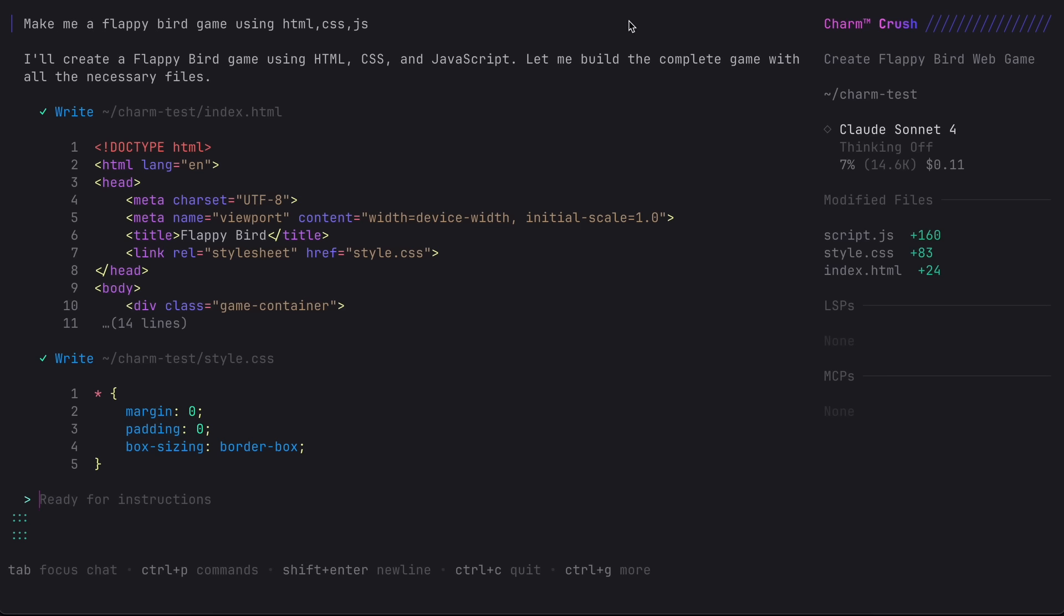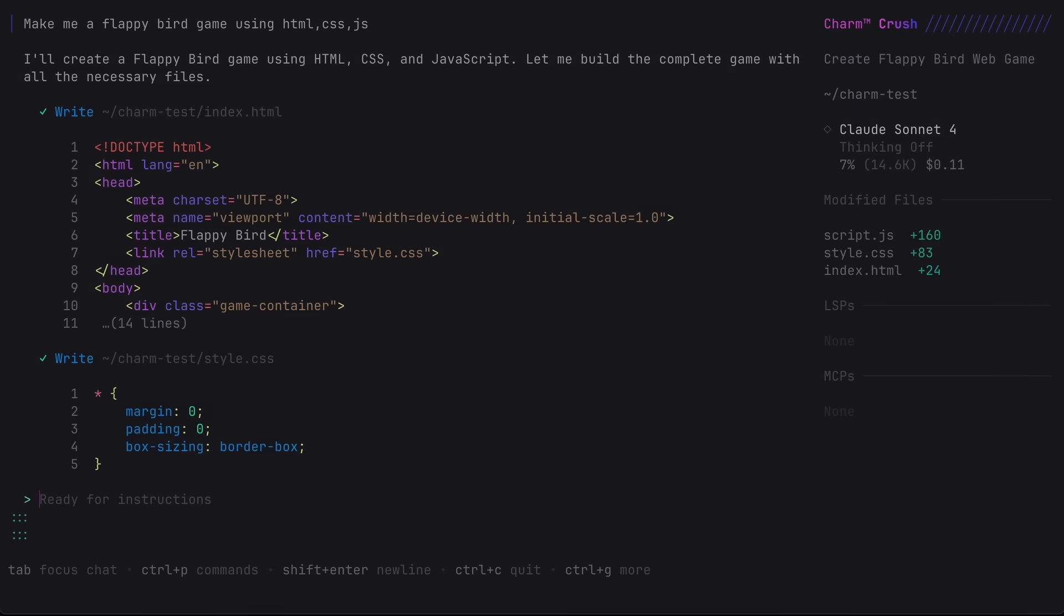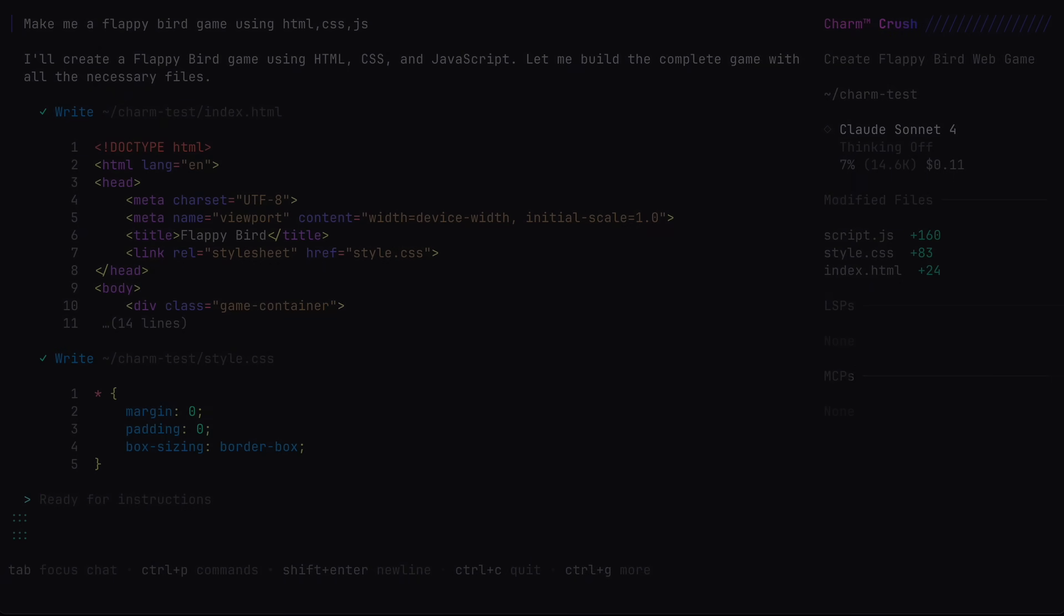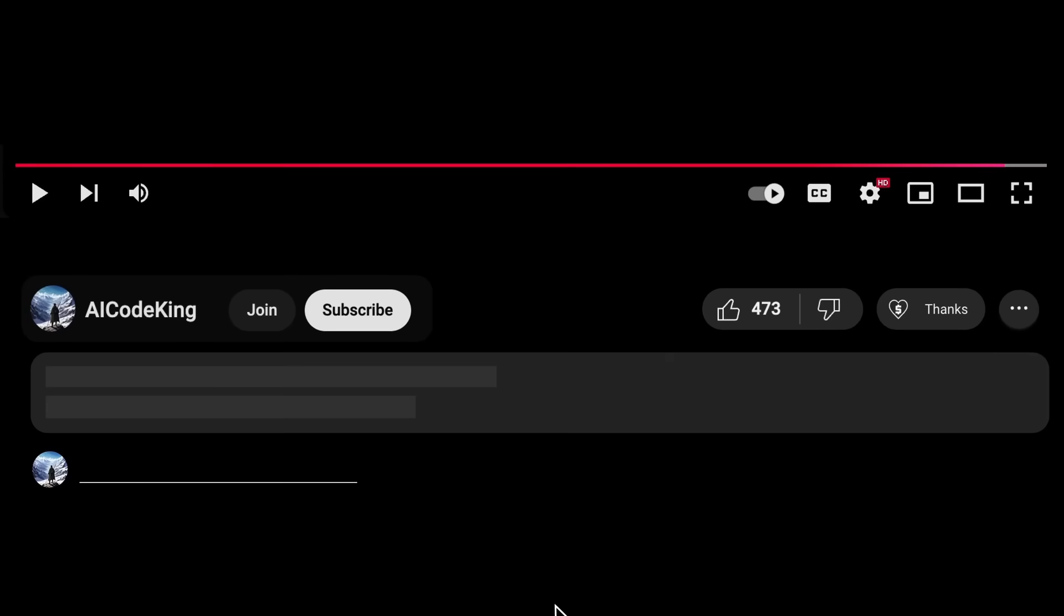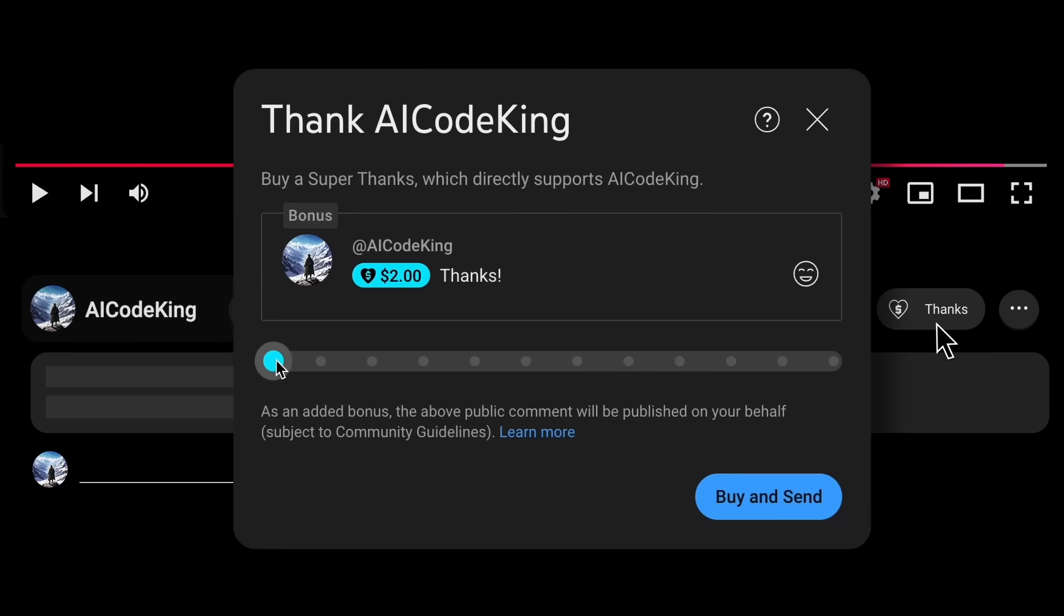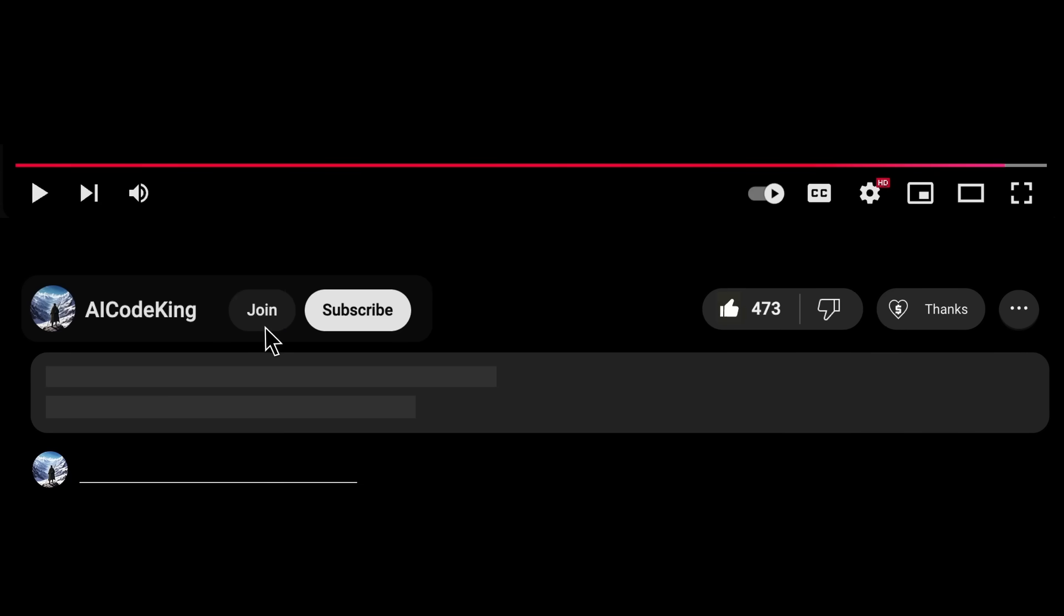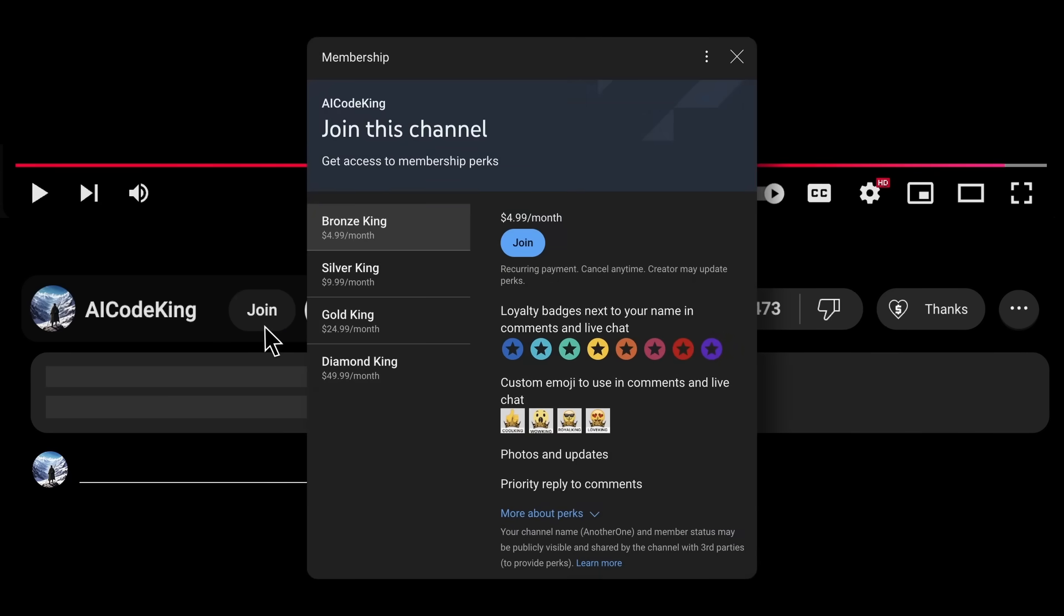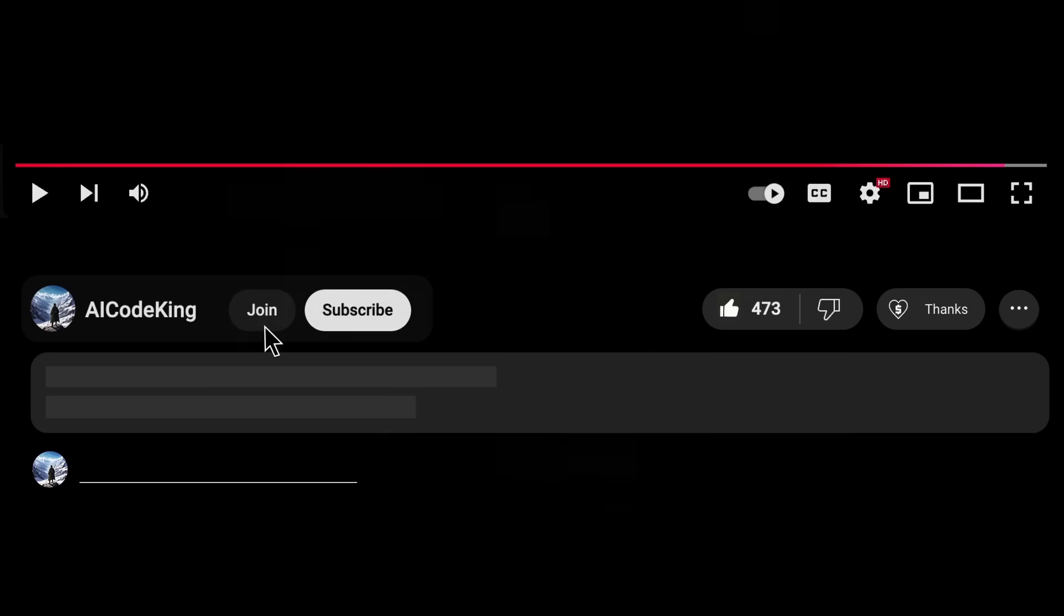Overall it's pretty cool. Anyway, share your thoughts below and subscribe to the channel. You can also donate via super thanks option or join the channel as well and get some perks. I'll see you in the next video, bye.